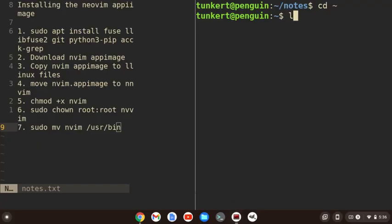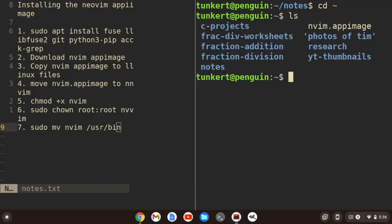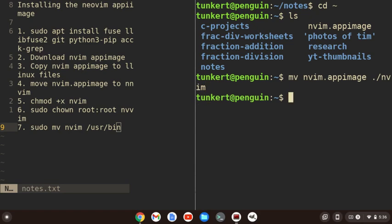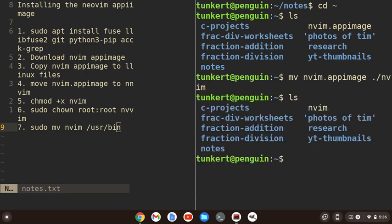All right, let's list out my files. You see I have folders, but I also have this NeoVim.appimage. I'm going to move that to just nvim. Now, if I list out my files, you'll see it's named nvim. All right, that way I don't have to type nvim.appimage each time I want to open it.